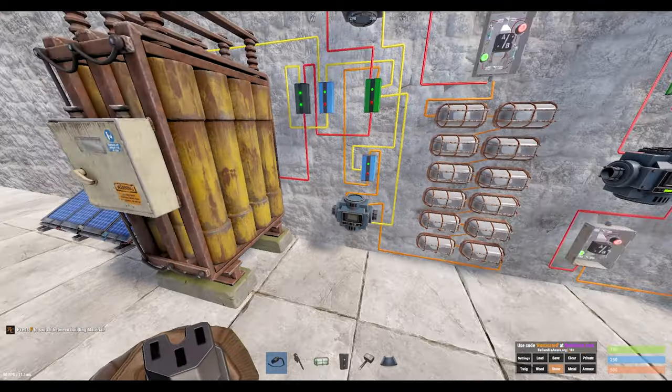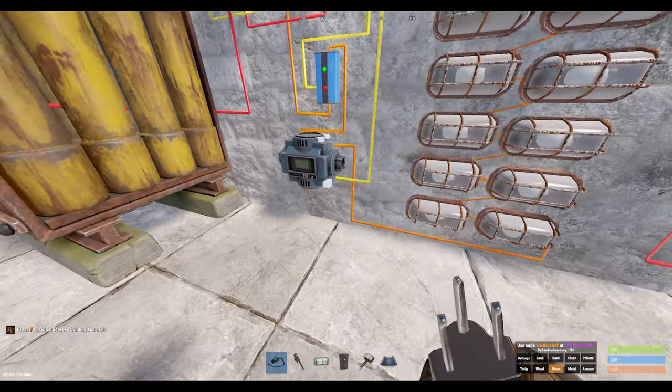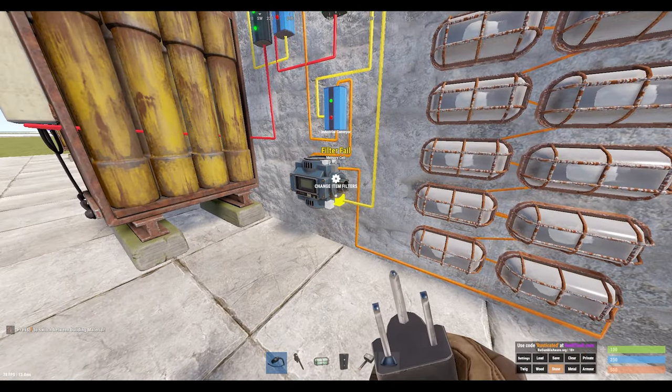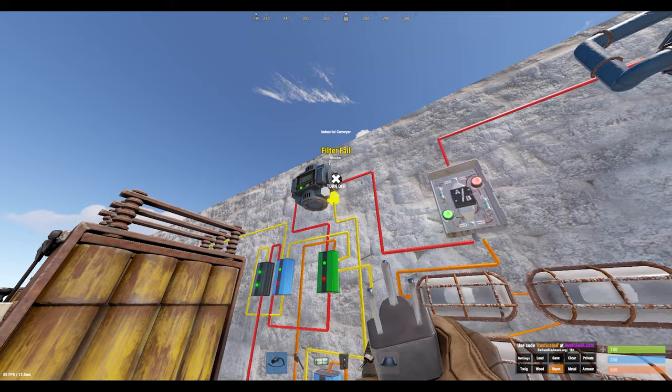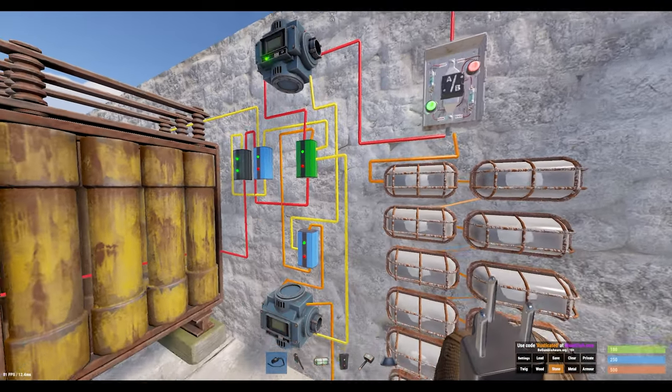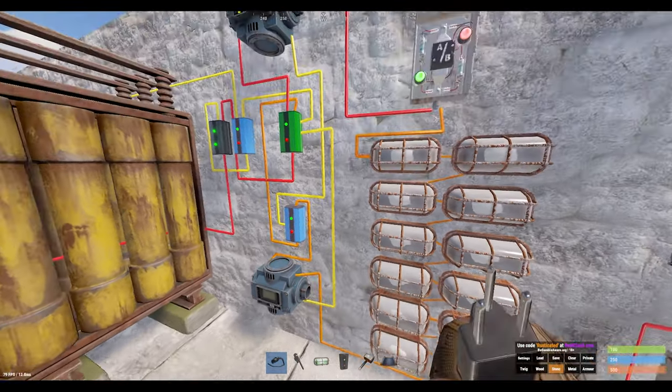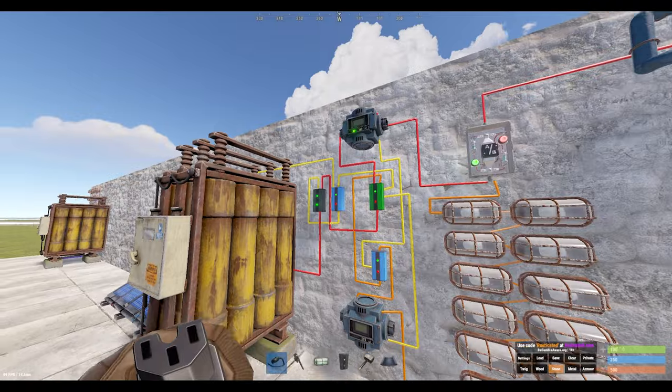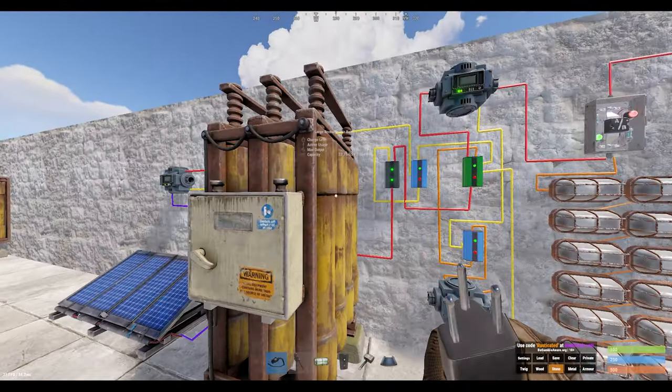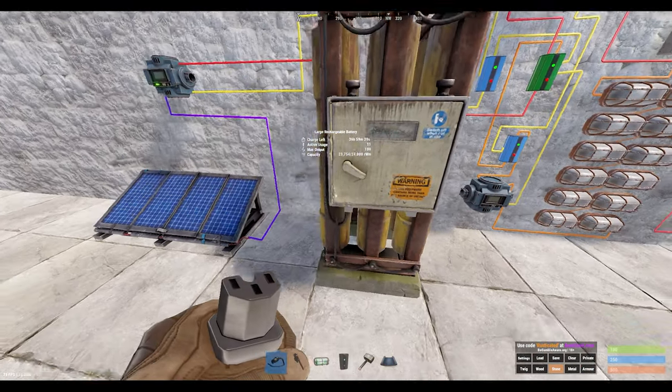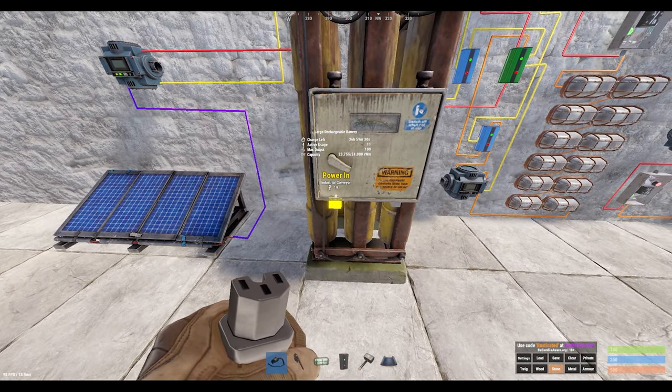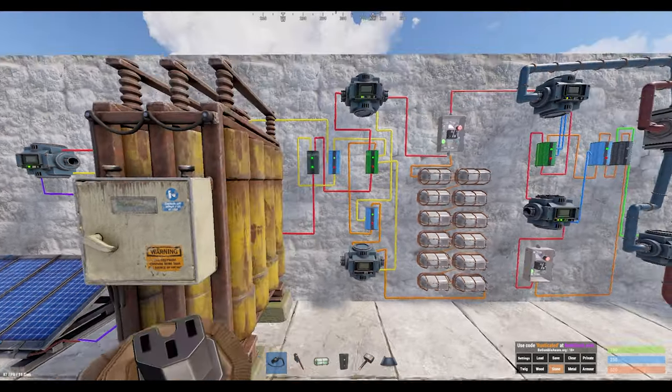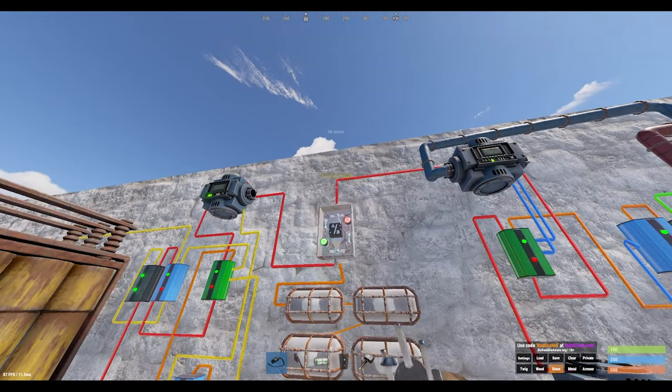So we're using the conveyor here, the filter fail. When it's not connected to anything, it'll be failing the transfer because it's not connected to anything to transfer. So it's essentially giving us a free unit of power to plug into our toggles, for example, on the memory cell and also on the blockers.